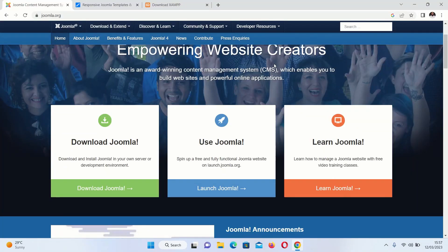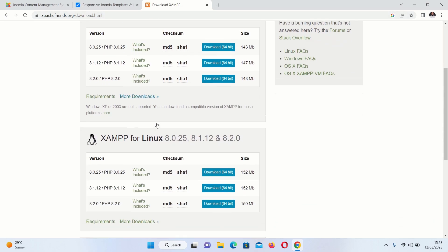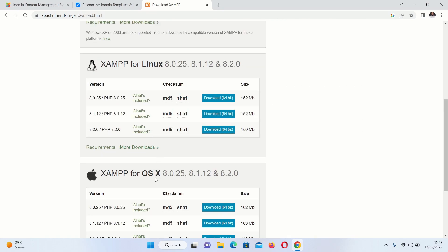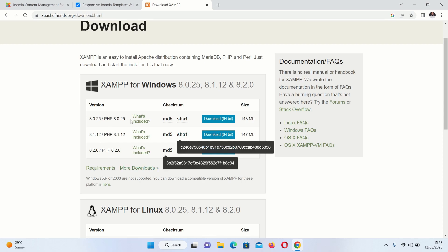Hello everyone, in this video I want to show you how you can quickly set up a Joomla website using a Joomla framework. Step number one: you need to set up a development environment. In our case we want to use localhost with XAMPP. Go ahead and download XAMPP whether you are working on Linux, Windows, or macOS, then install it.